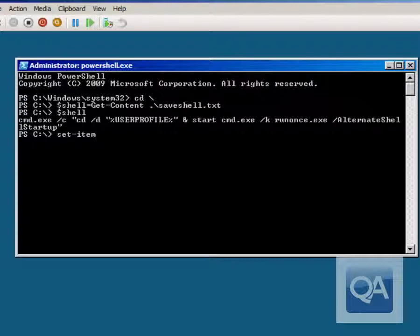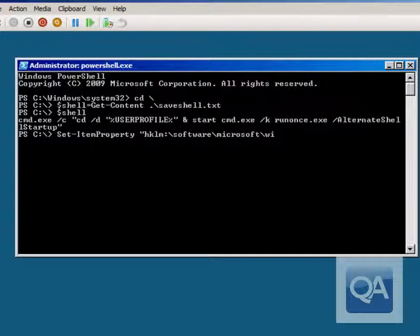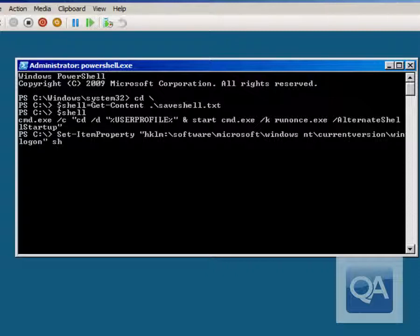Very similar to what we did when setting PowerShell as the default prompt — same registry key, HKLM:\SOFTWARE\Microsoft\Windows NT\CurrentVersion\Winlogon — we specify the Shell registry value we want to change, and this time set it to $Shell. That would then set it back to the original command the system had.